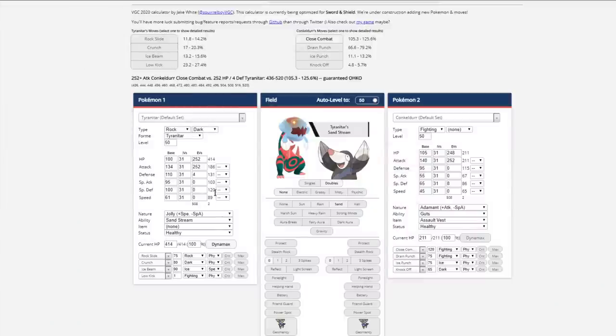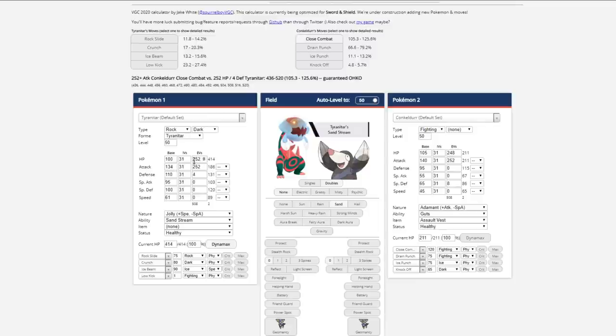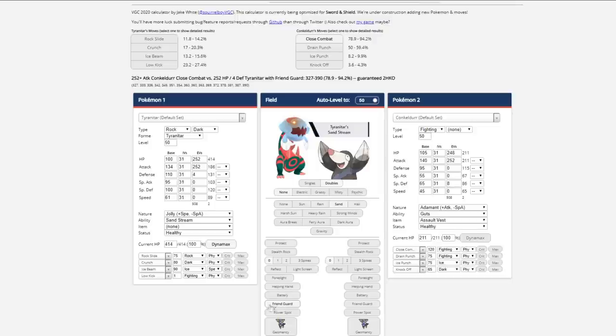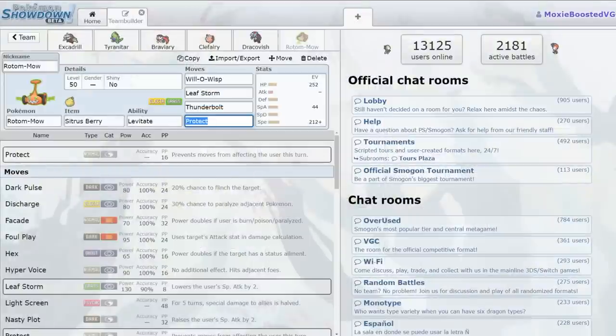When I Dynamax my Tyranitar with 252 HP, 252 attack, and 4 defense, Close Combat from Adamant Conkeldurr does not one-shot. You ready? Friend Guard. Bam. Brought it down to 94% maximum. That's disgusting. I love this Pokemon.